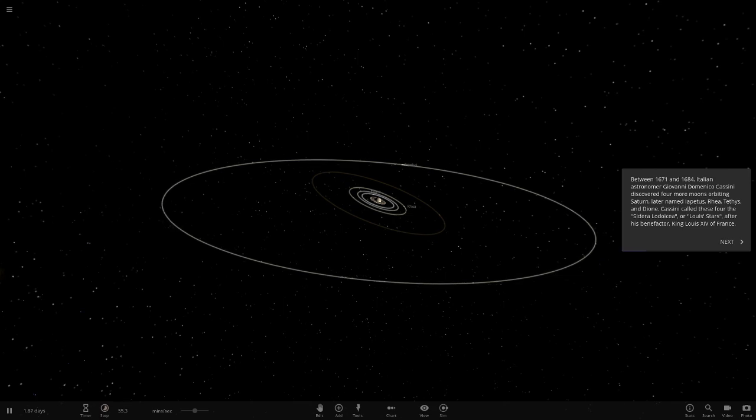This is cool how all the simulation plays out with the text here. Between 1671 and 1684, Italian astronomer Giovanni Domenico Cassini, sorry if I pronounced the middle one there wrong, discovered four more moons orbiting Saturn, later named Iapetus, Rhea, Tethys, and Dione.